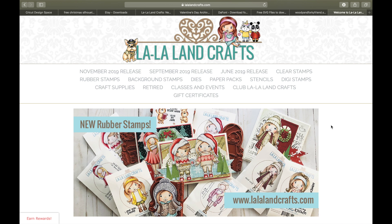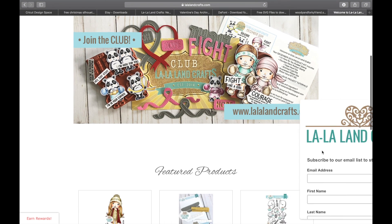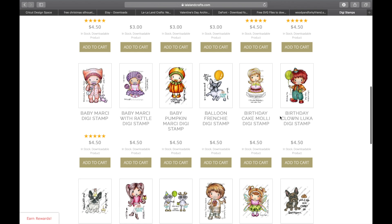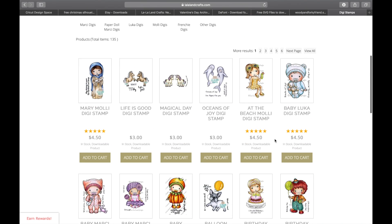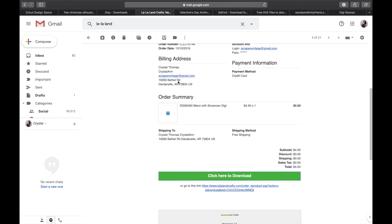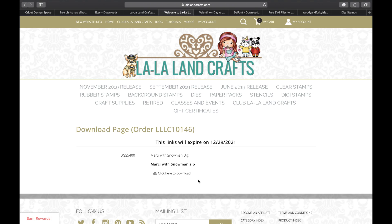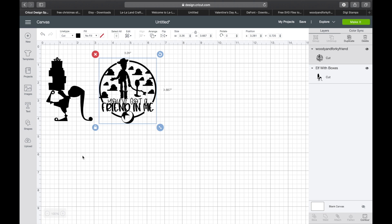Say that you came to a website where you purchased some digital images — for example, La La Land Crafts with their Digi Stamps. You can bring those into Cricut Design Space and use them with your Cricut for personal use. Once you go through the purchase process, it may be emailed to you. All you're going to do is click the download link in the email, it'll bring you back to the website, and then click to download. It's going to pop up at the top. This one came in with its own files — a JPEG, PNG, and more — so for this one, we're going to use the JPEG.